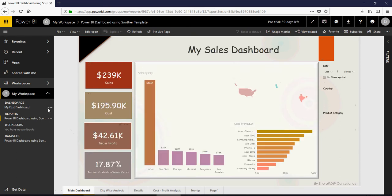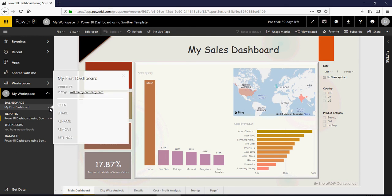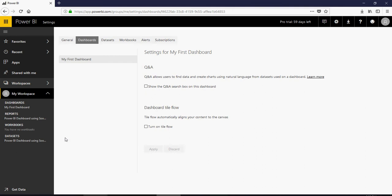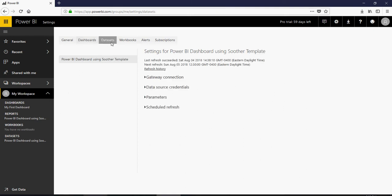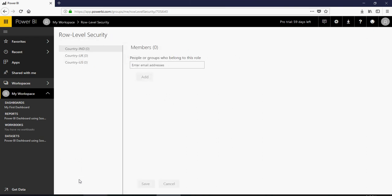So let's do the security piece. In order to do the security click on this open menu and say settings and then you would see the properties. Now click on data sets and then you would see the refresh history and everything. We will talk about security on the data set here. Please note that the security is given at the data set level so click on security and you would see that the roles are here.